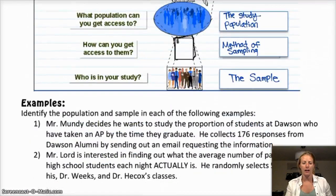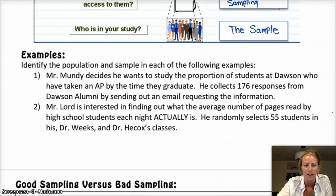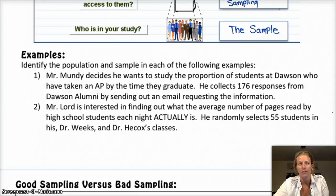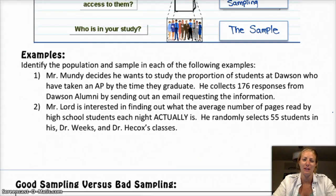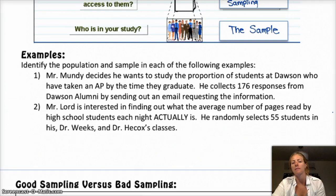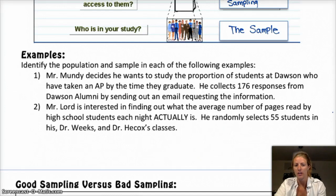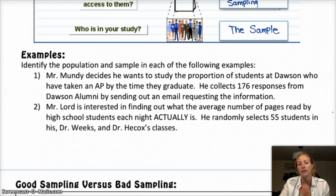Okay, a couple of examples. Identify the population and sample in each of the following. In problem one, Mr. Mundy decides he wants to study the population of students at Dawson who have taken an AP by the time they graduate. He collects 176 responses from Dawson alum by sending out an email requesting the information. The population in this situation is the true proportion of students at Dawson who have taken an AP by the time they graduate. And then the sample is the 176 responses that he gets.